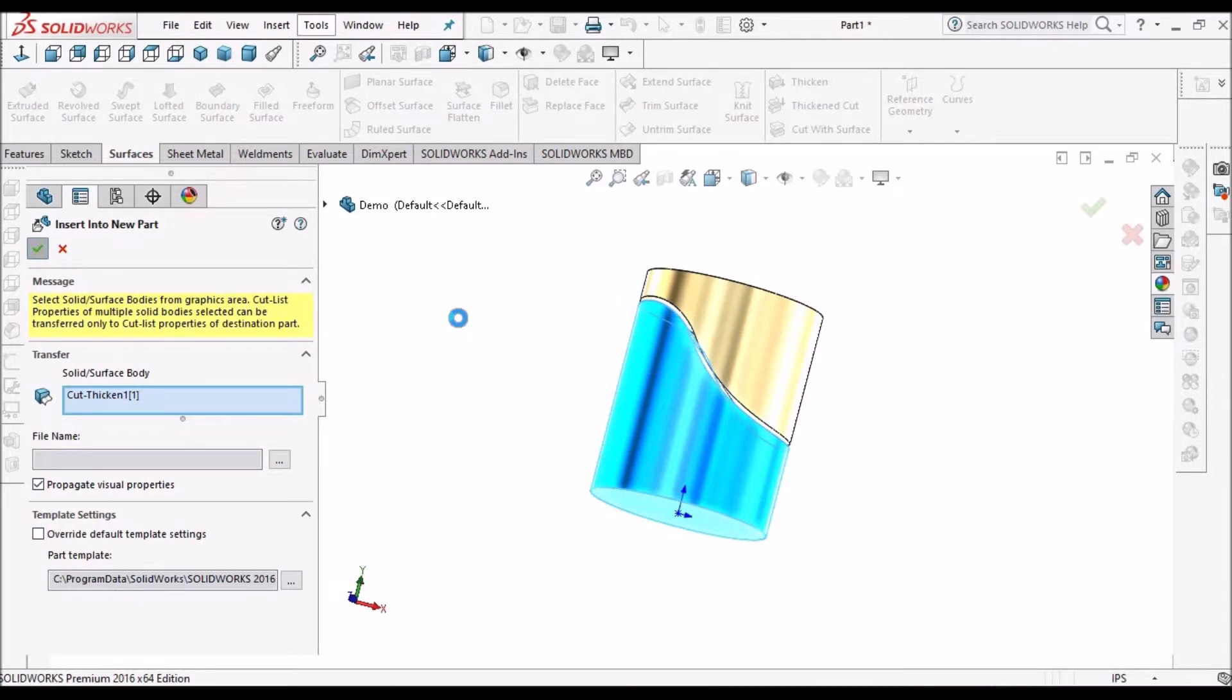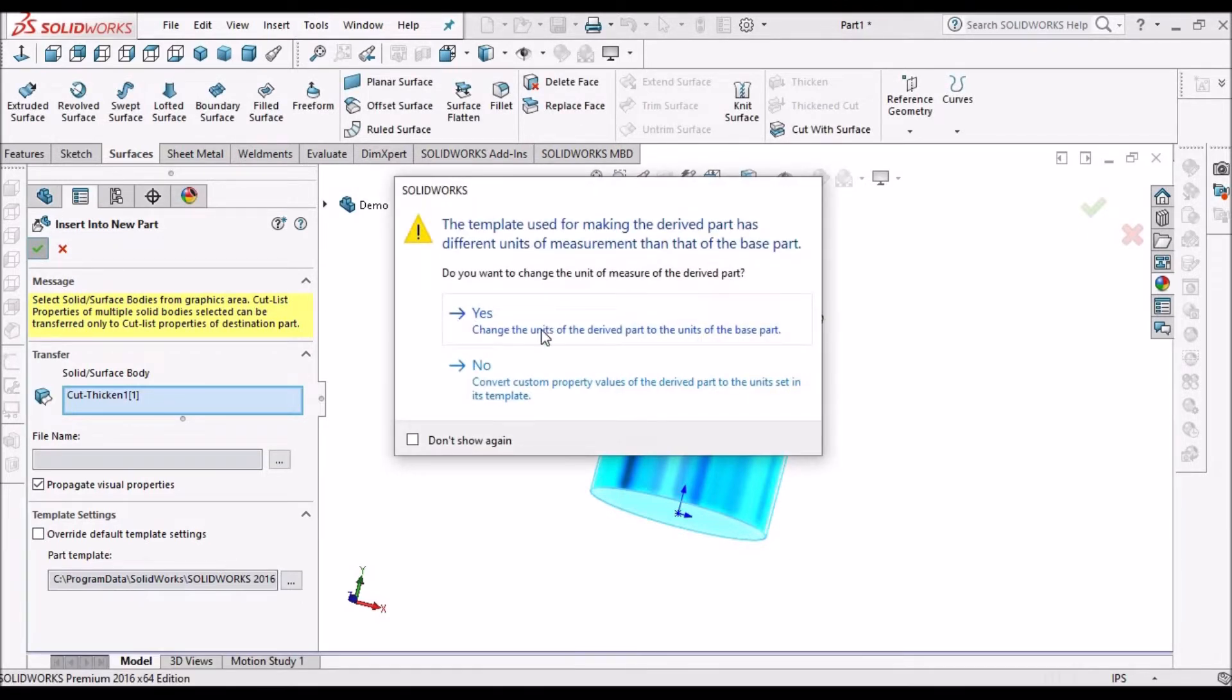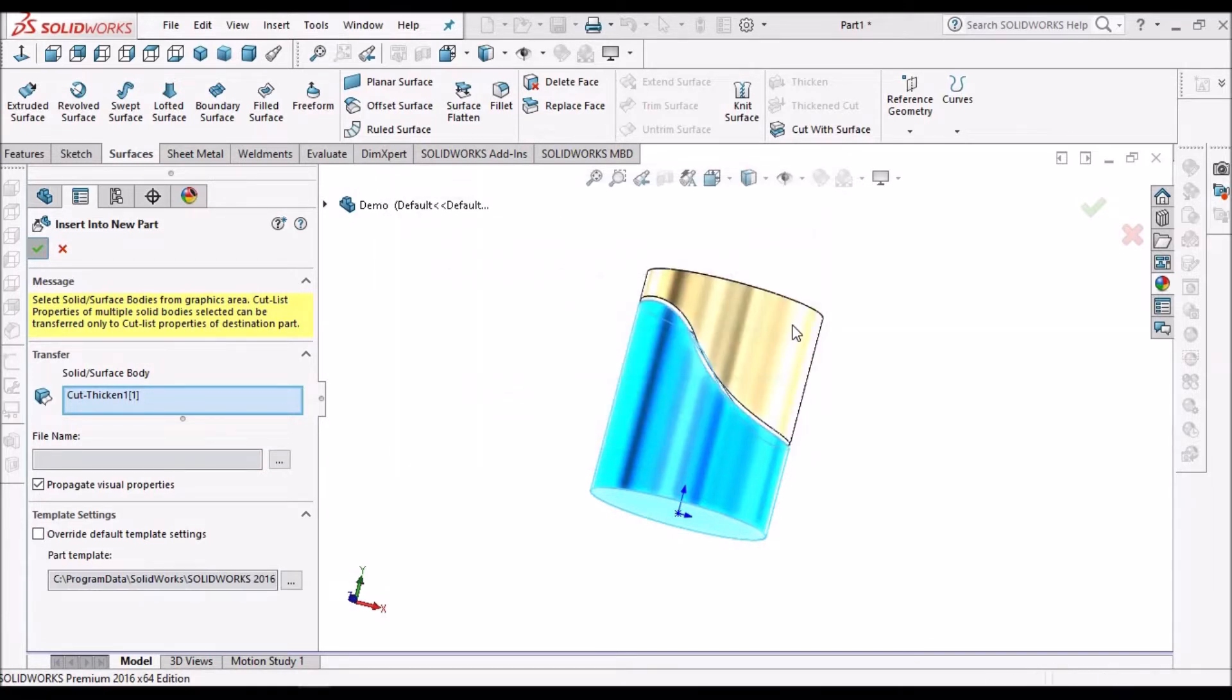Now it will ask for one option. Change the units of the derived part to the units of base part, so we have to select this. We will get the exact properties.